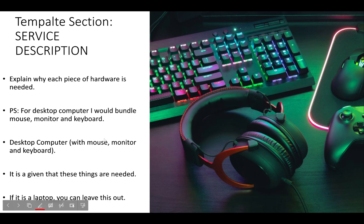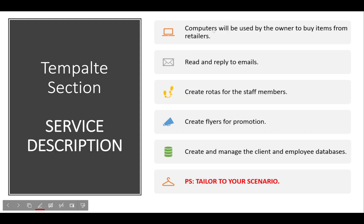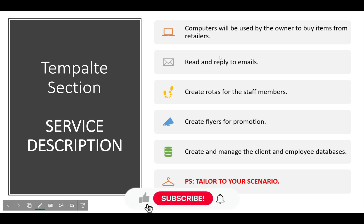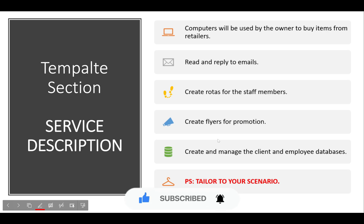Unless the scenario specifies a desktop, I'd just go with a laptop. For the service description, explain why each piece of hardware is needed. For example: the computer will be used by the owner to buy business items from retailers, read and reply to emails, create staff rotas, create flyers for promotions, and manage client and employee databases. Think of all the bullet points you could add, then turn them into a short paragraph of three to four sentences. That's it — hopefully that was useful. Good luck.